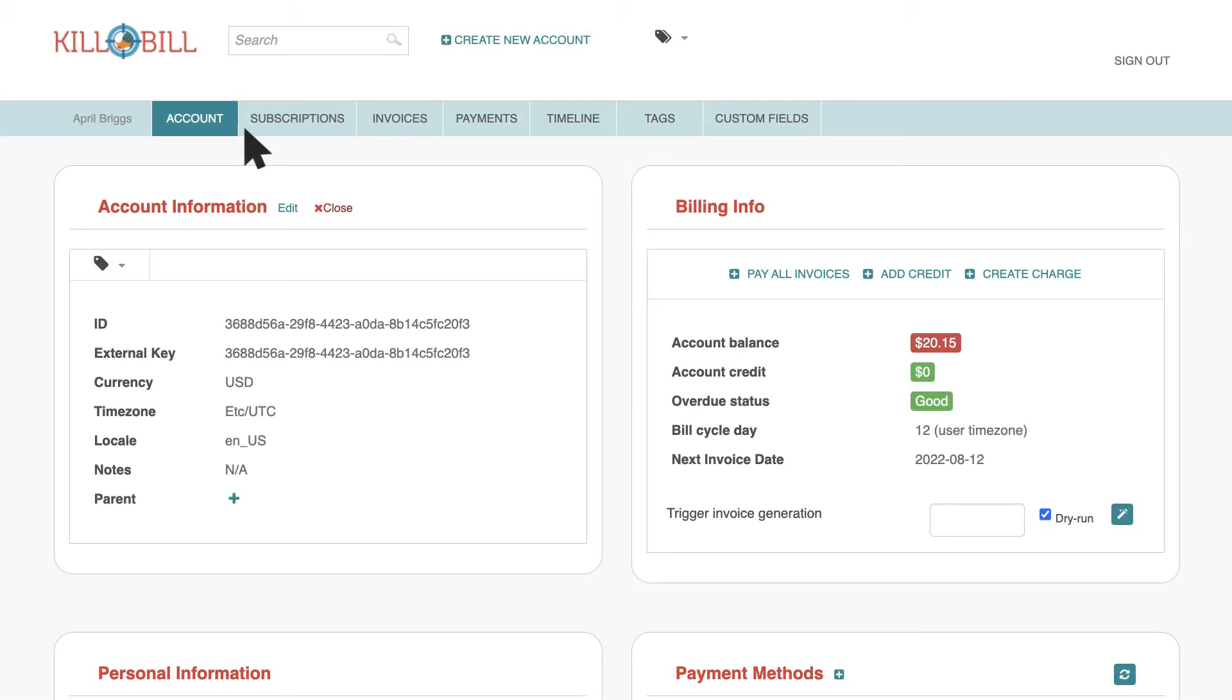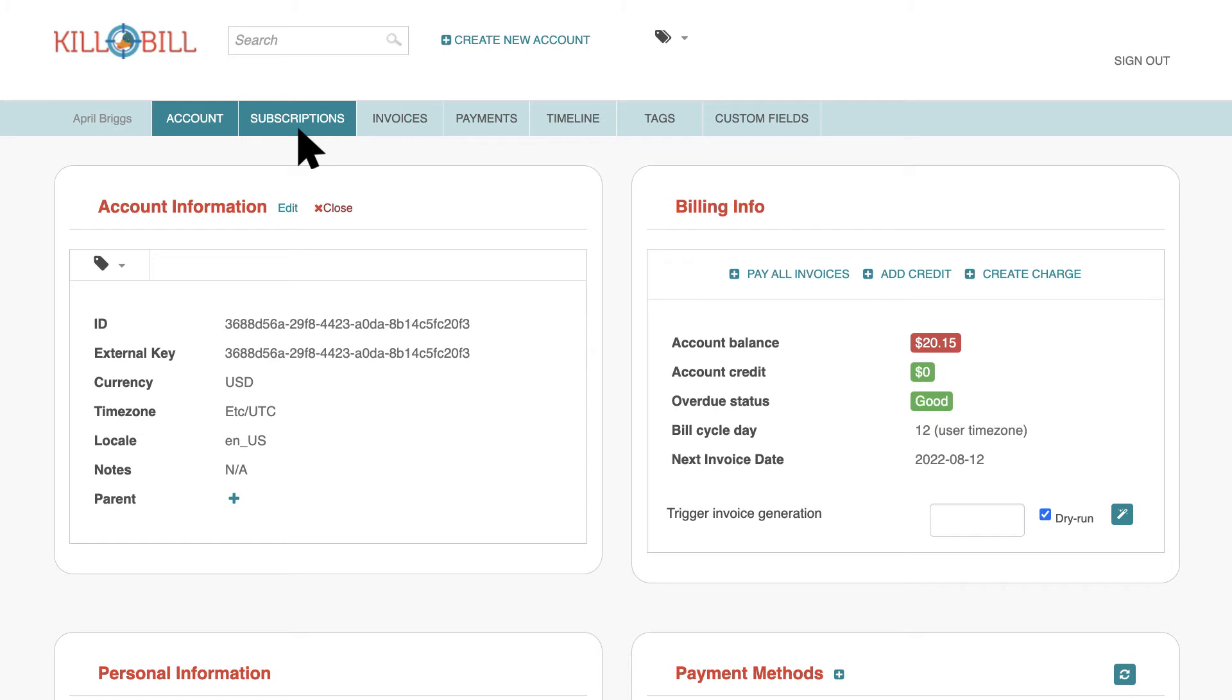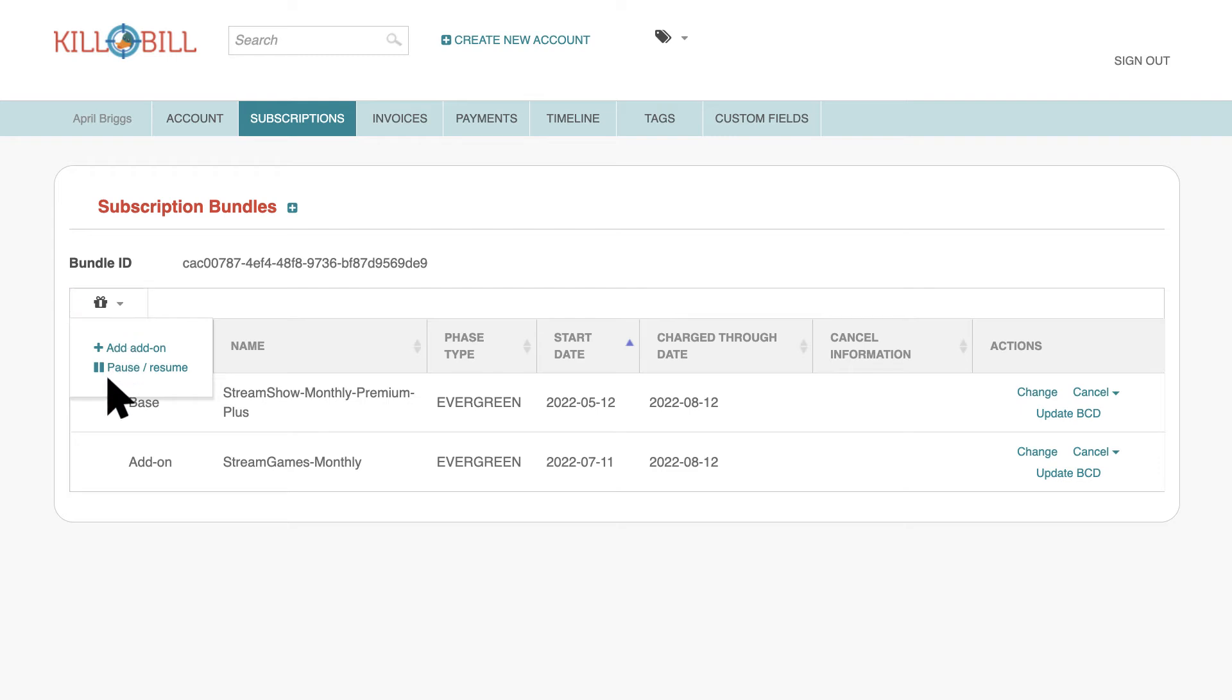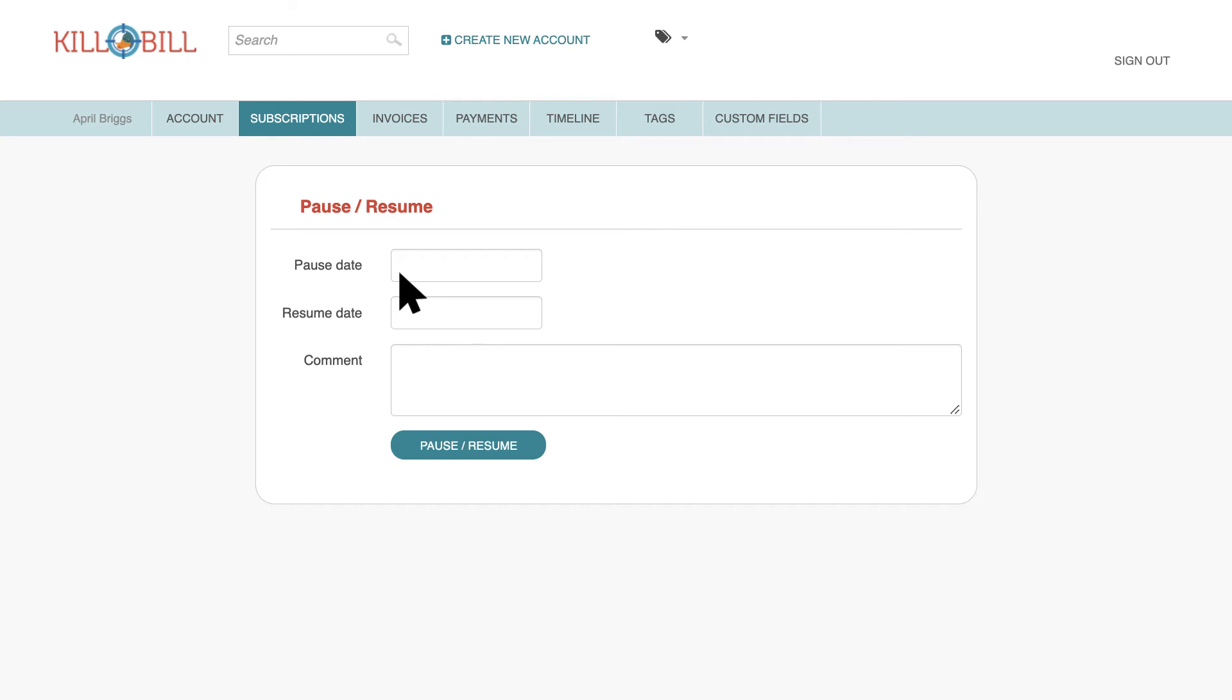To pause a subscription, on the subscription page for the account, go to the gift icon and select the command for Pause Resume. This opens the Pause Resume screen. In the Pause Date field, select a date on which to pause the subscription.